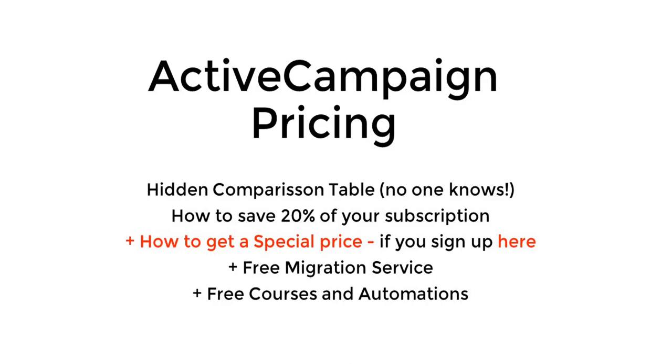And also, you'll learn how to get a special price if you sign up here. I'm going to teach you how. You're also going to learn how to have a free migration service from ActiveCampaign that no one knows. Also, I'm going to tell you how you can do this, and I'm going to give you free courses in automations.